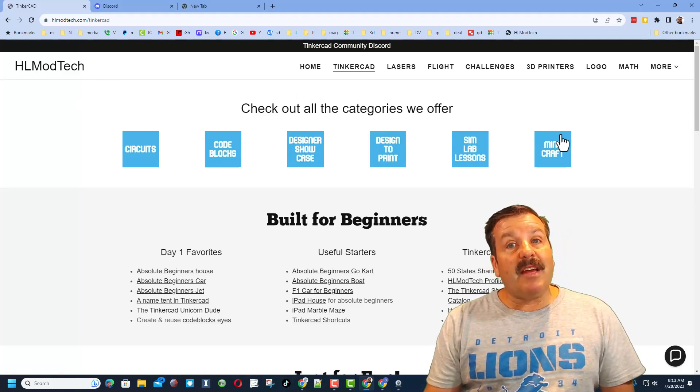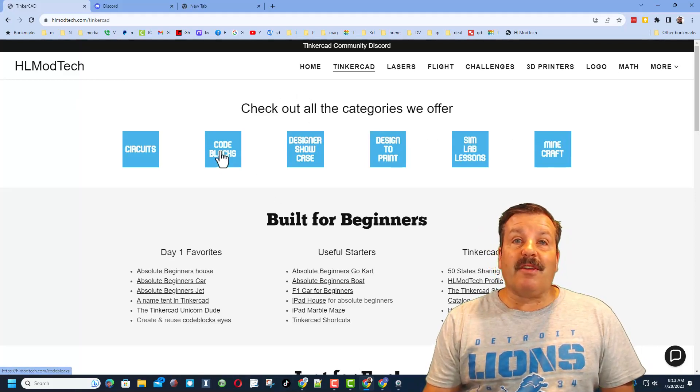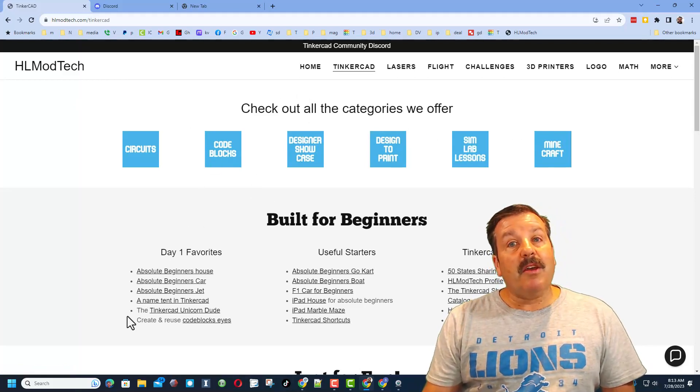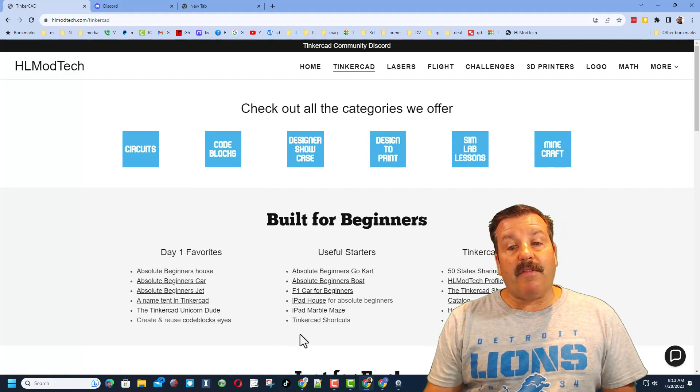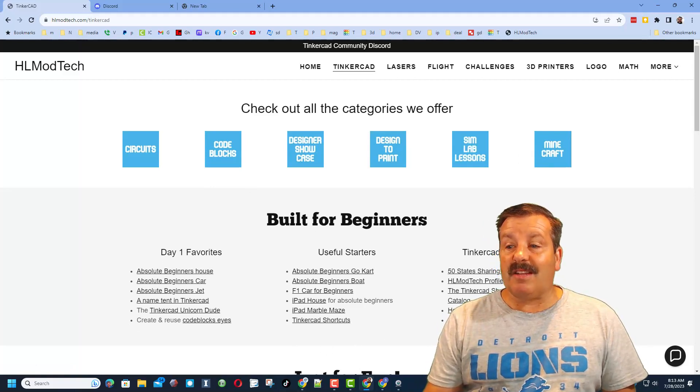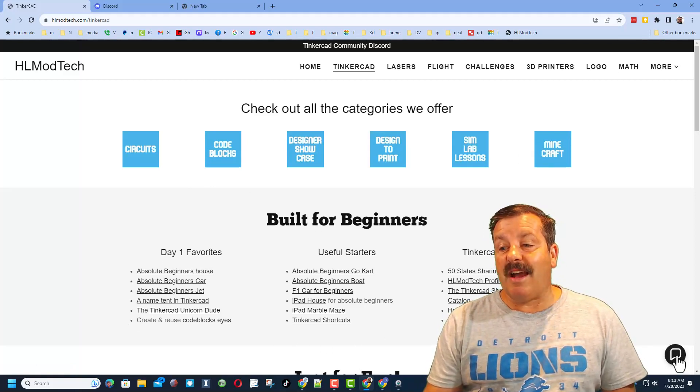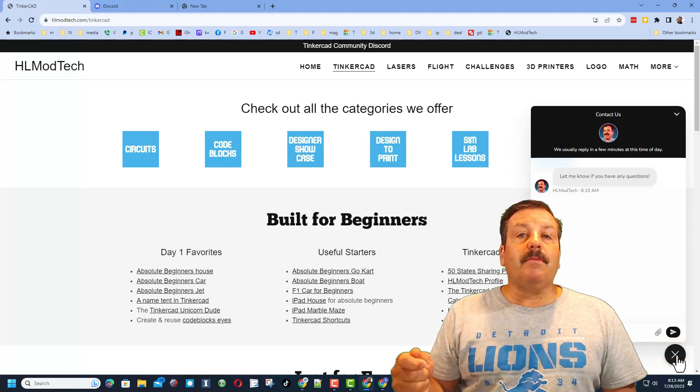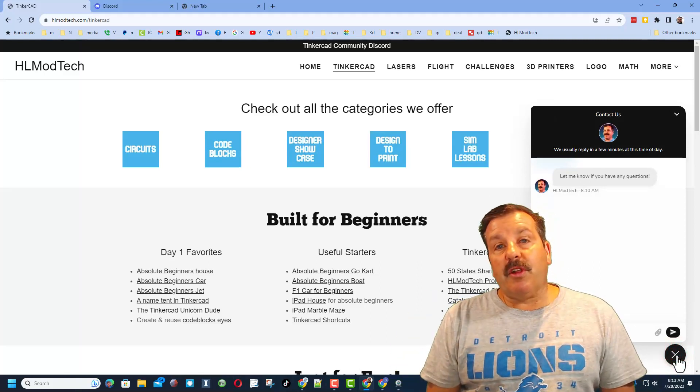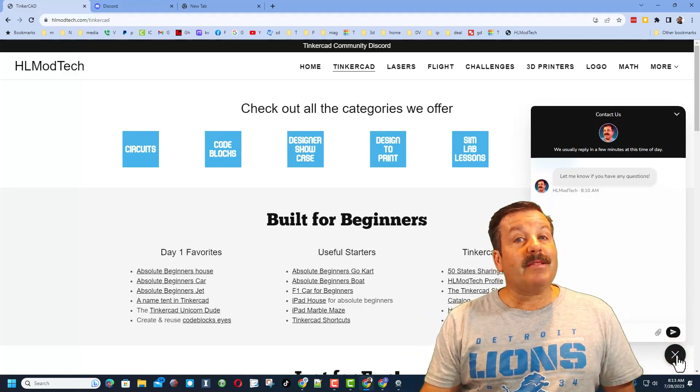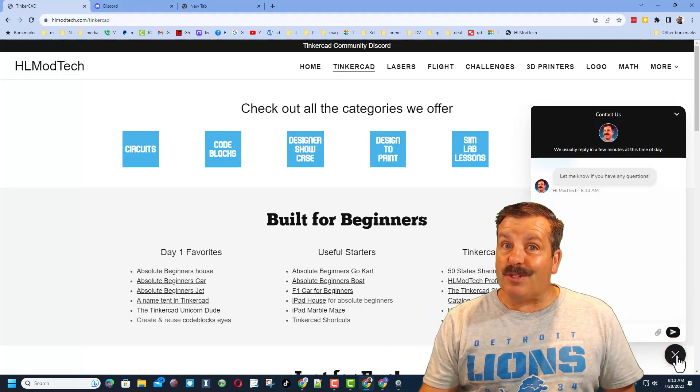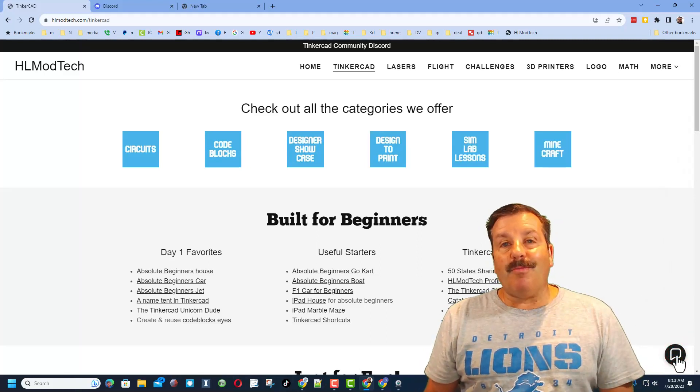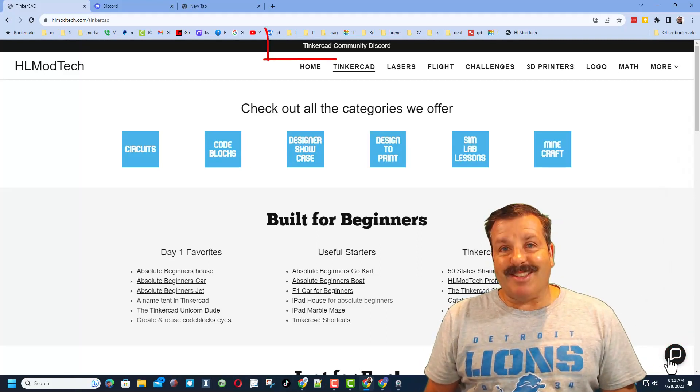I've got the page dedicated to Tinkercad with tons of amazing lessons. You can find the day one favorites, useful starters, the Tinkercad essentials, and then down here is a sweet built-in message tool where you can click that button, add your question, comment, suggestion, or share link, and reach me almost instantly.